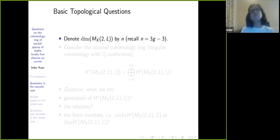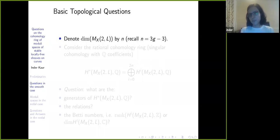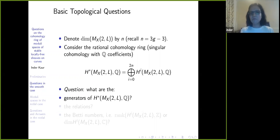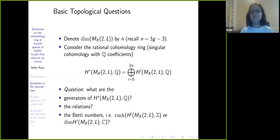You can also ask very basic topological questions. We know the dimension of M_{X,2,L} — it is 3g−3, which I will denote by n. If I consider the rational cohomology ring — singular cohomology with ℚ coefficients — what can I say? Do I know the generators? Do I know the relations? Do I know the Betti numbers? These are very basic topological questions.